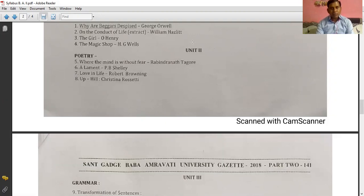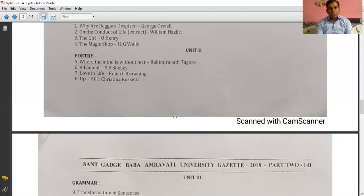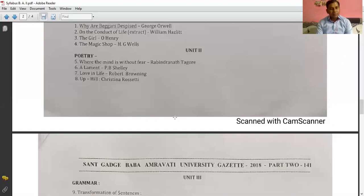The fourth and last lesson is 'The Magic Shop' written by H.G. Wells. So these are the four lessons that you have to study in the coming semester, that is your fourth semester.